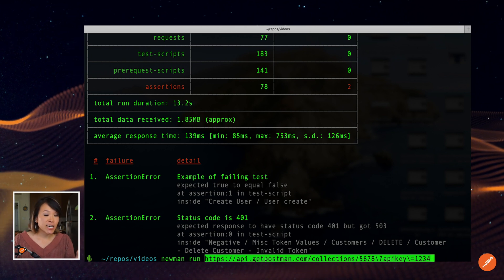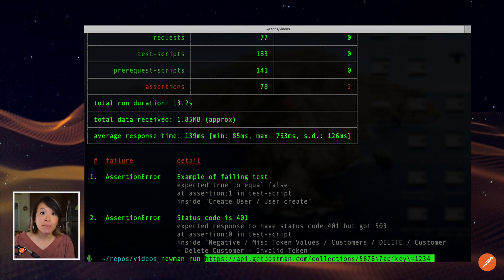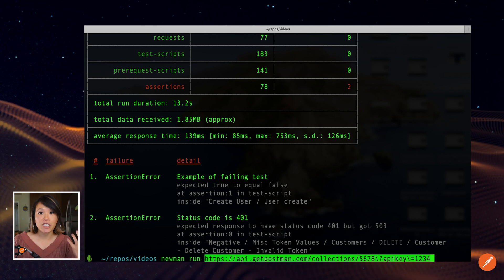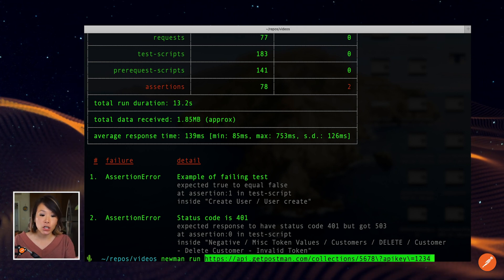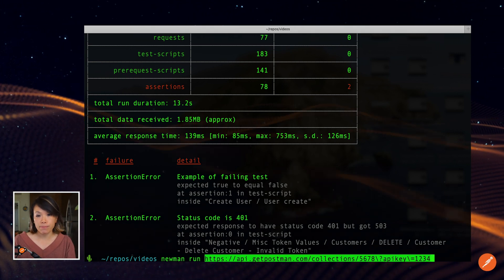Similarly, if you have a continuous integration pipeline, you would install Newman in your CI environment, and then include this as one of the start scripts.